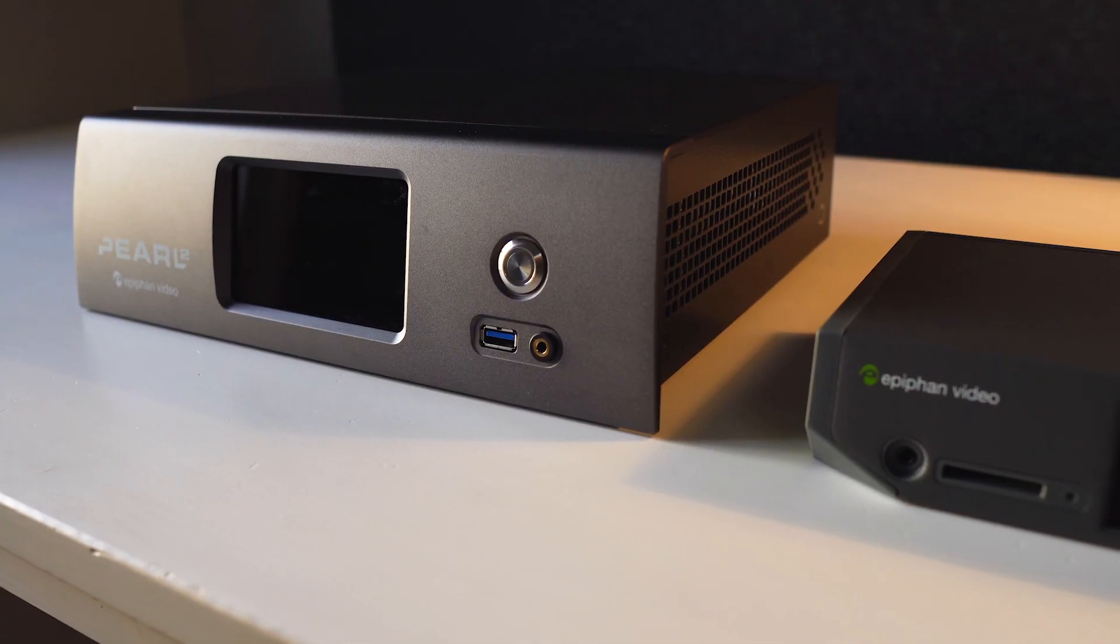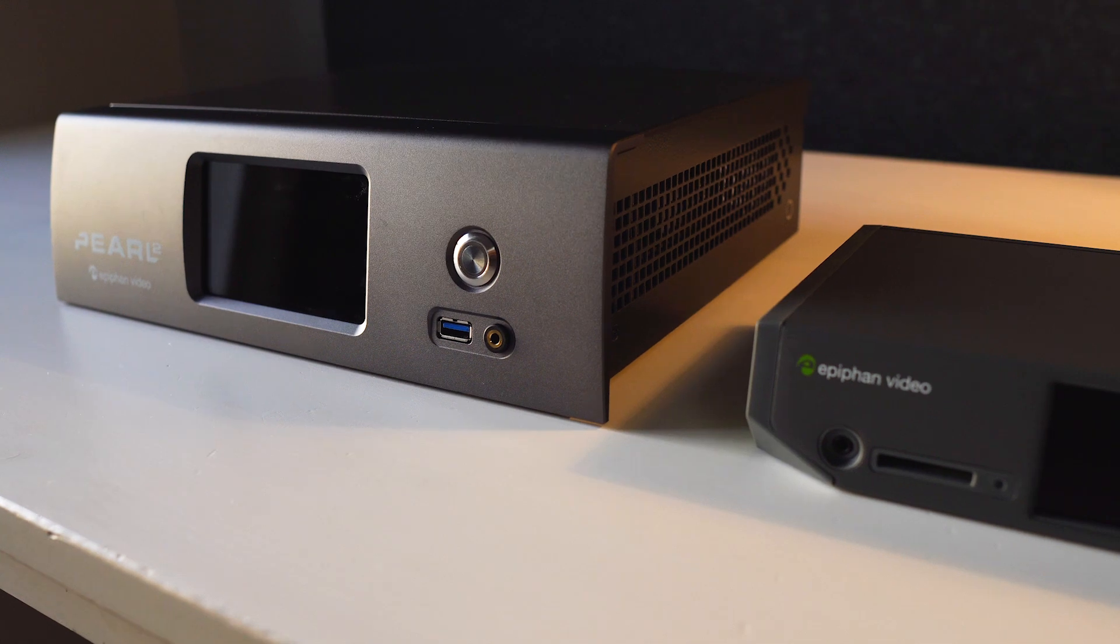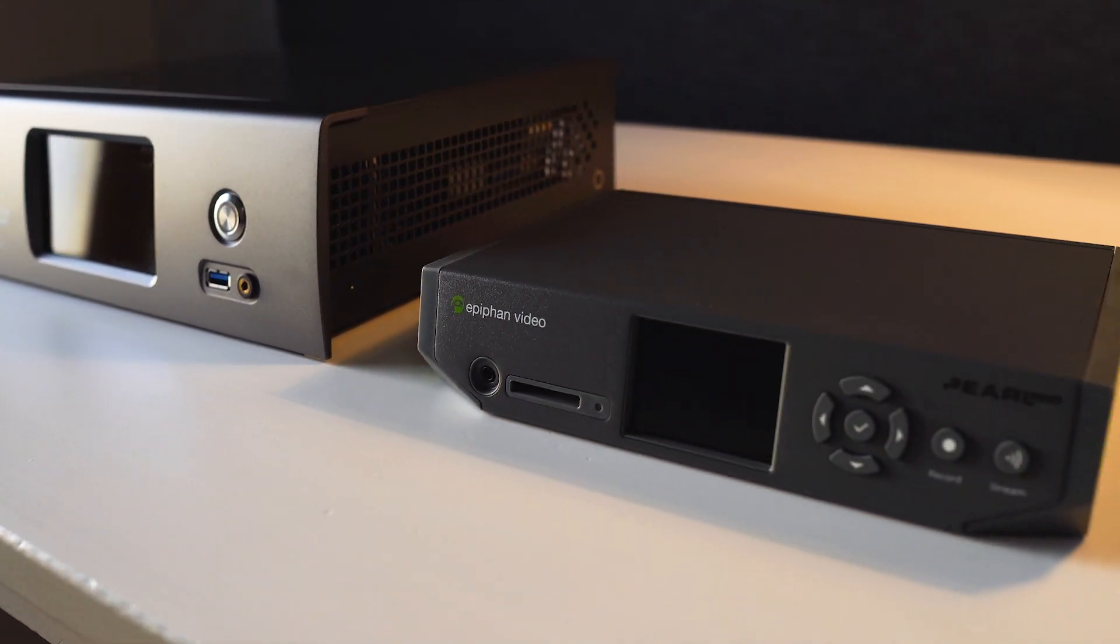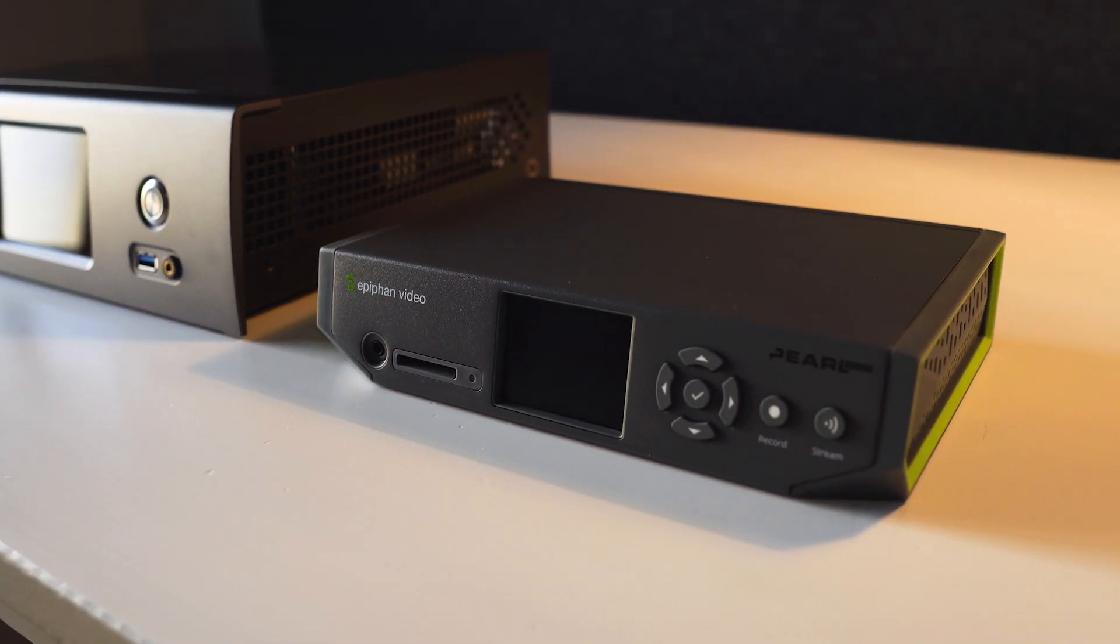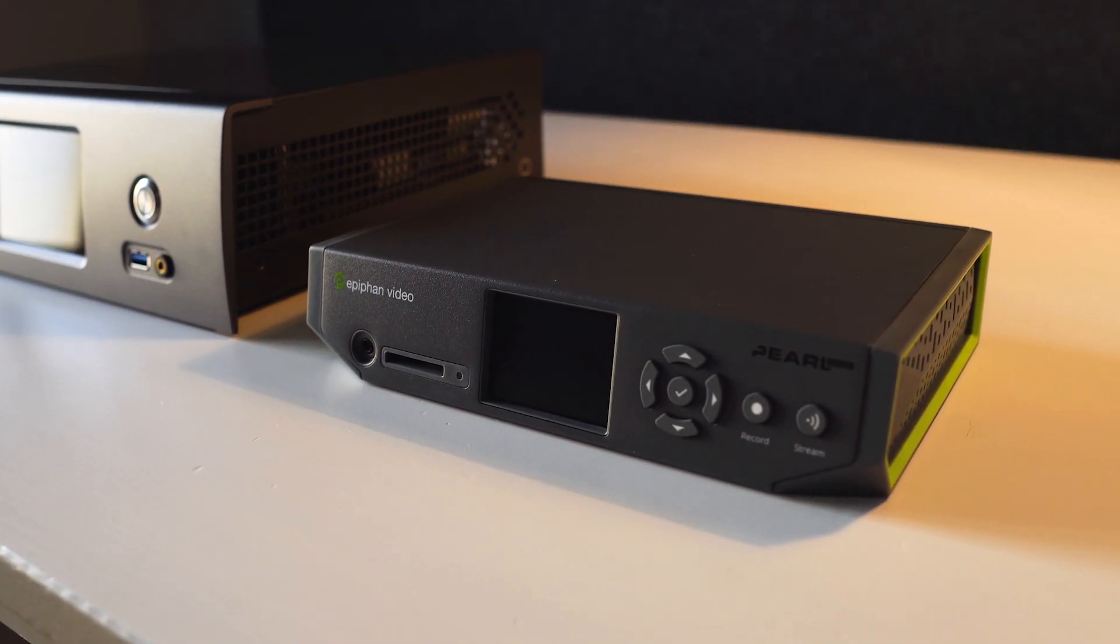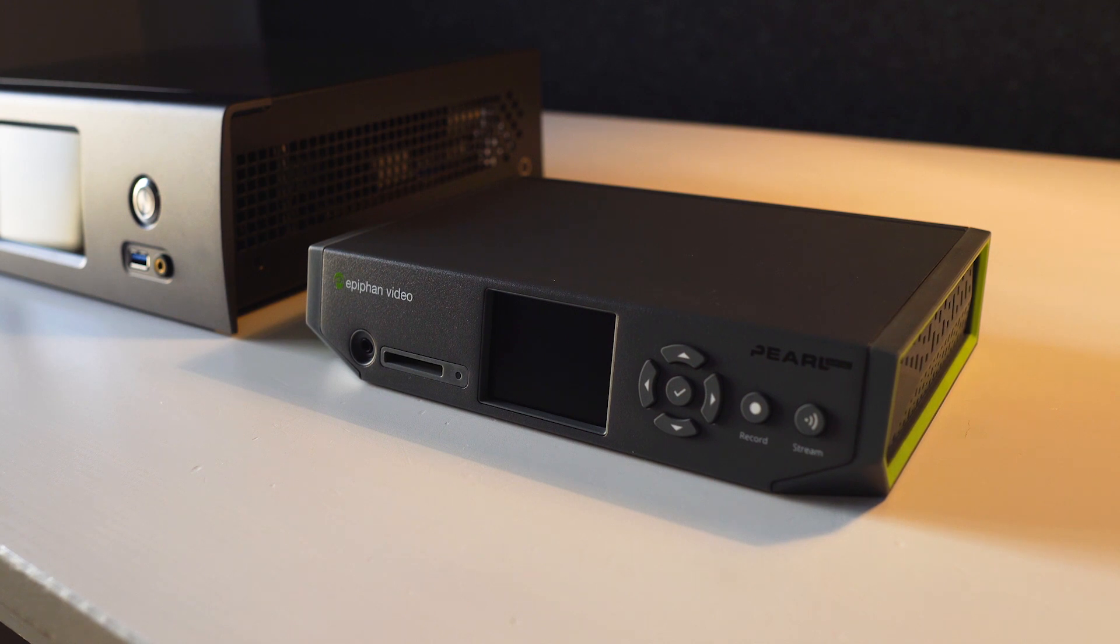Looking for an SRT encoder for remote guests? Whether it's hardware or software, there's no shortage of options. Like our Pearl Nano. It's the perfect device for SRT contribution. Here's why.